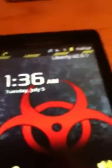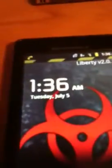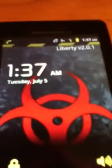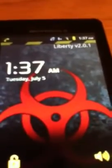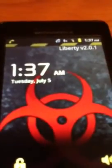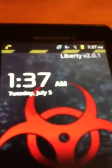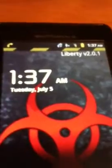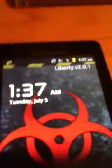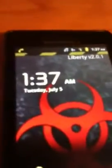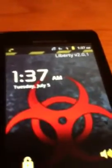Hello YouTube. I haven't done a review in a while. I'm not going to be doing very much more reviews on the iPod Touch unless it's jailbroken reviews. I'm going to start doing reviews on the Droid 2. So today I'm going to show you the Liberty ROM and what it looks like on a Droid 2.